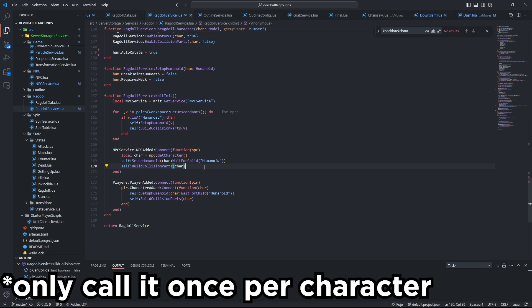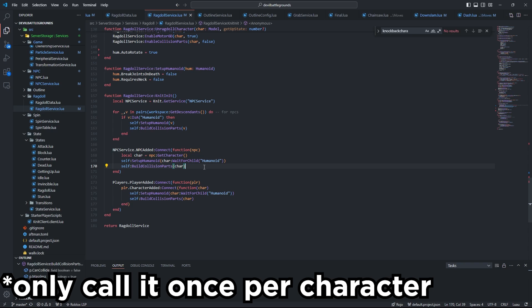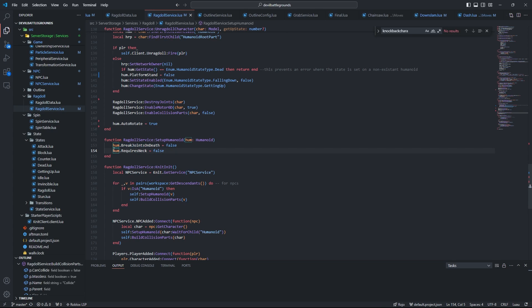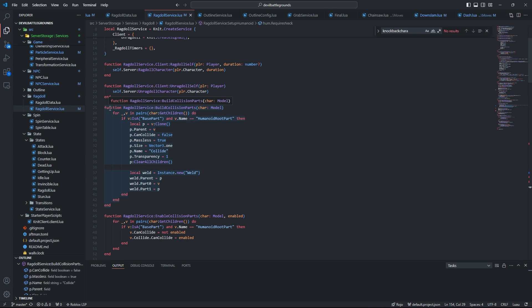Now obviously you guys aren't gonna have an NPC added function or some NPC service unless you made one, but what I'm basically trying to say here is that you need to call these two functions on any character that you actually intend to ragdoll. Looking at setup humanoid, it's a very simple function. We just only have two things here.